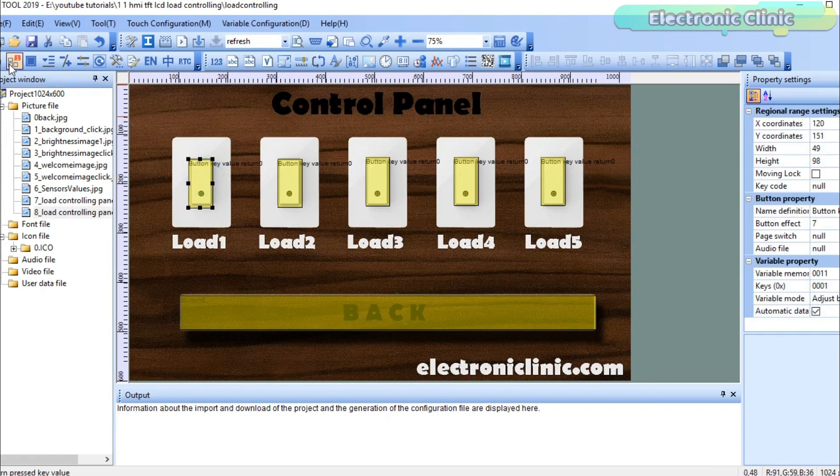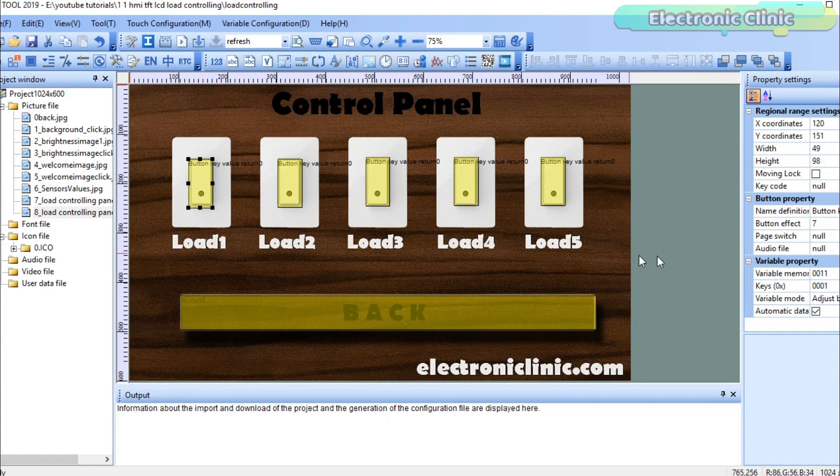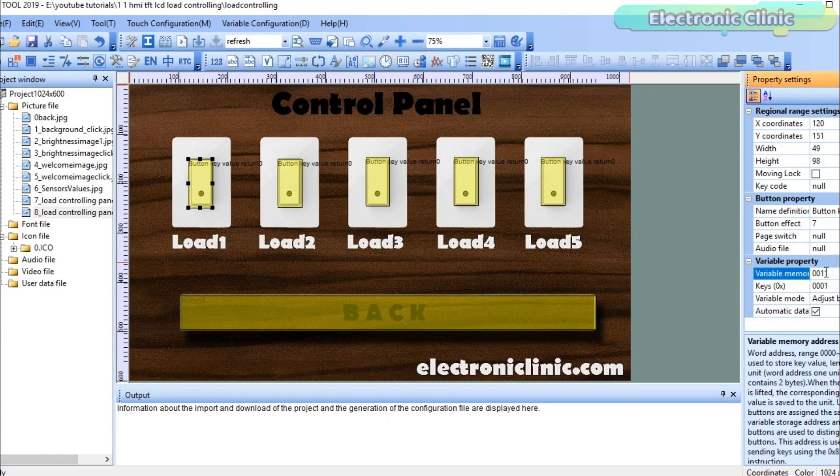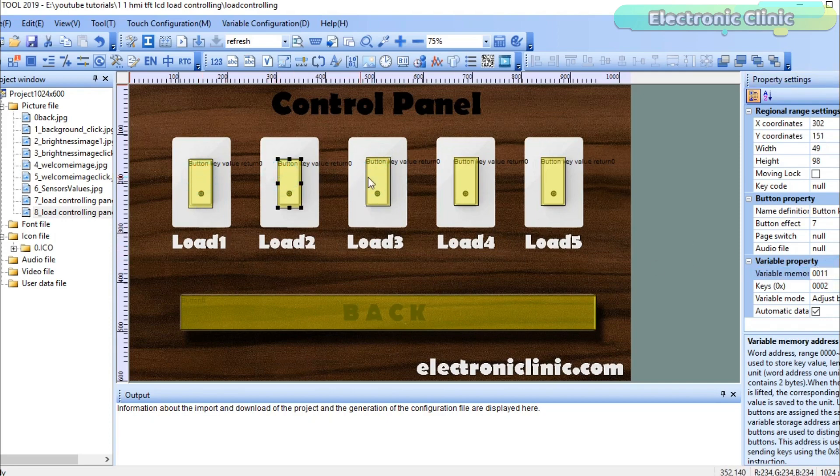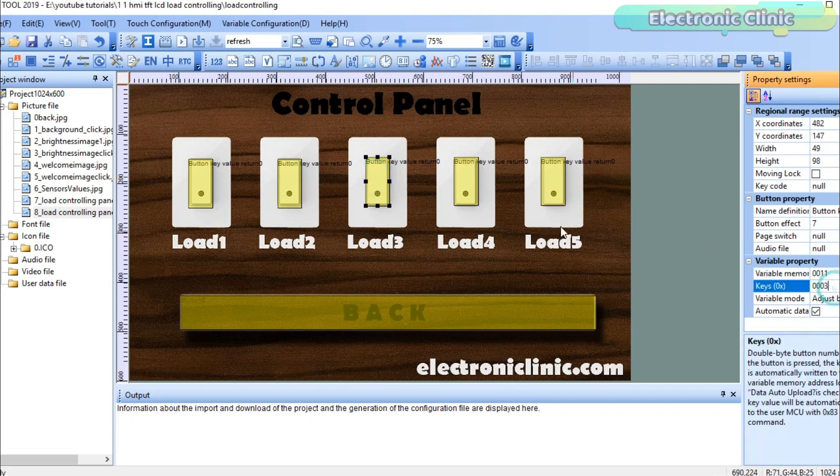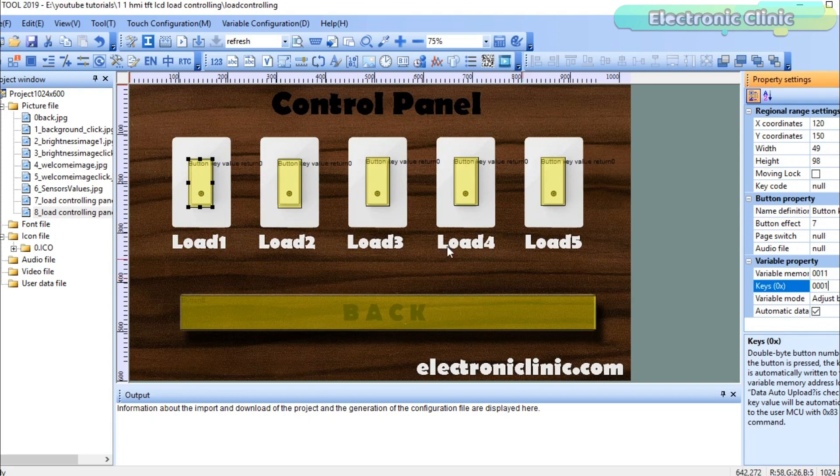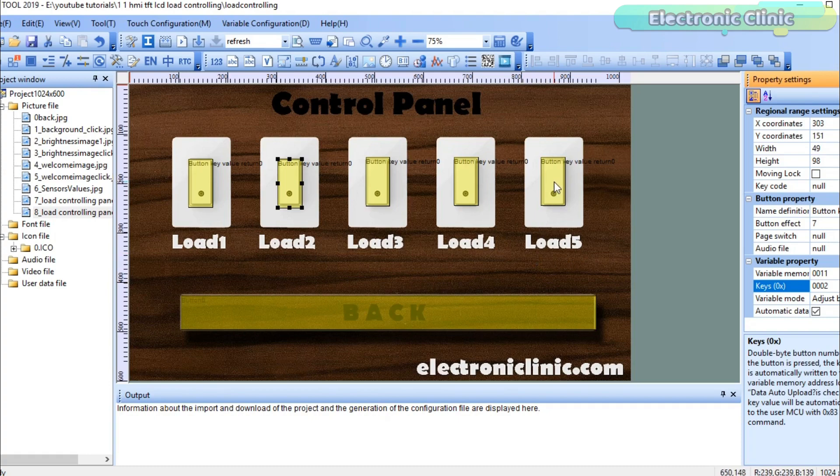This time I used the return pressed key value function. I selected the variable memory as 0011, which is same for all the buttons. But the key's values are different. For the load one, I selected 0001. For the load two, I selected 0002. And so on up to 0005.